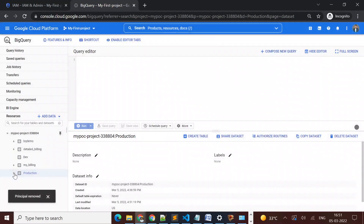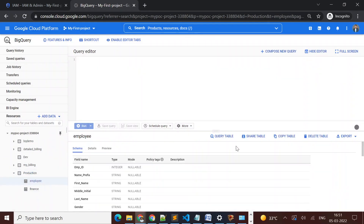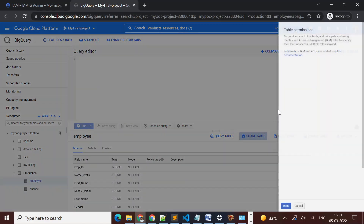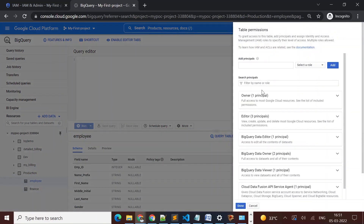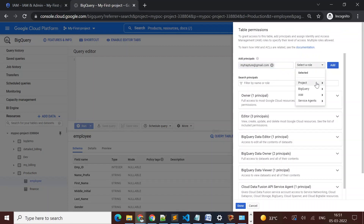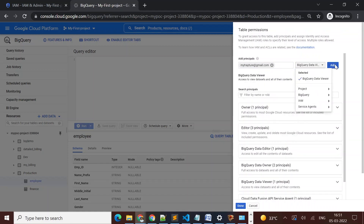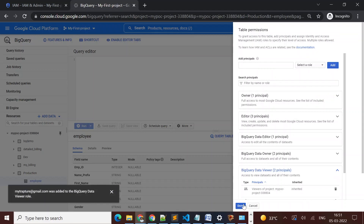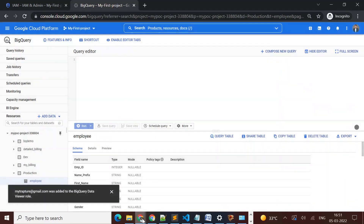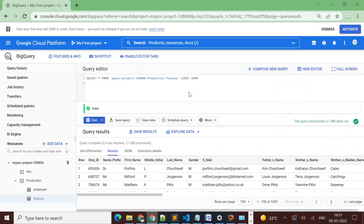Now I want to give access only to the employee table. I'll go to the employee table and click 'Share Table'. I'll enter the user's email, assign the role 'BigQuery Data Viewer', click 'Add', and then click 'Done'.